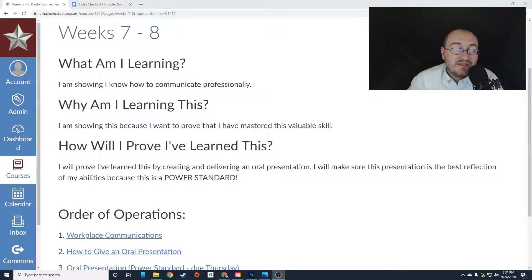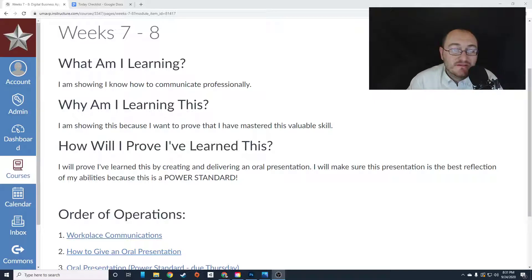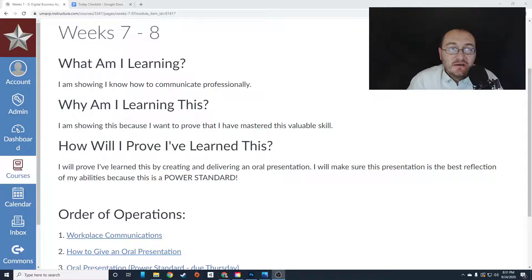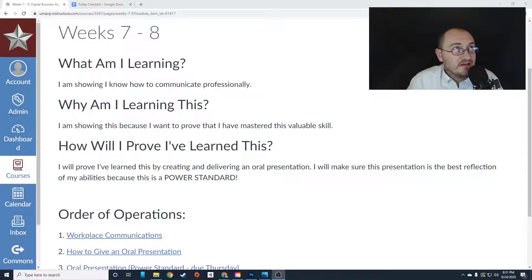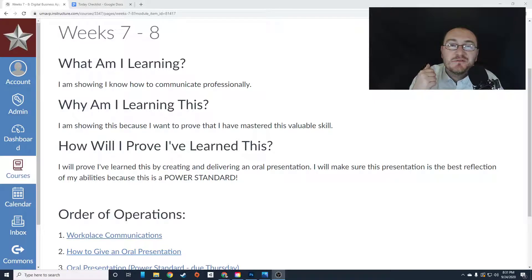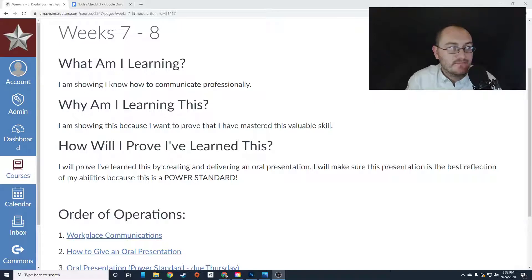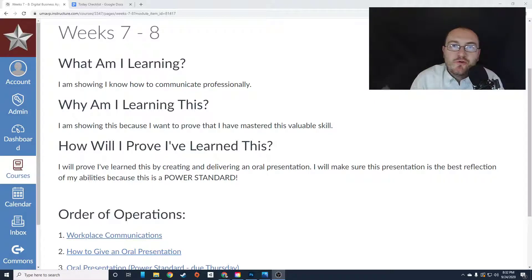For the next two weeks, we are going to be completing your second power standard for this class. For the last two weeks, we worked on your first power standard, which was the new employee handbook. That's what it was. Sorry, just slipped my mind there for a second.